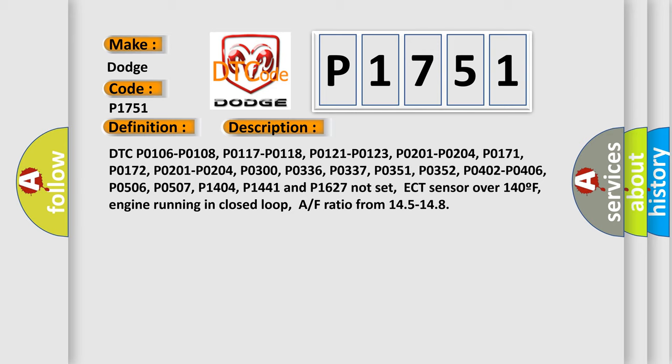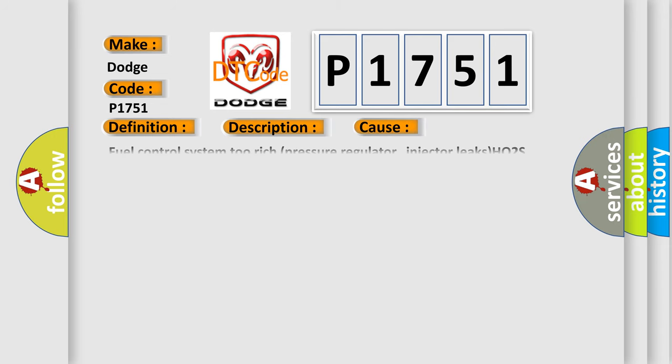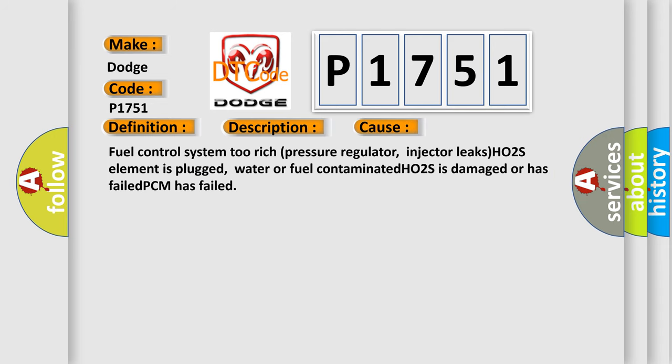This diagnostic error occurs most often in these cases: fuel control system too rich, pressure regulator or injector leaks, HO2S element is plugged, water or fuel contaminated, HO2S is damaged or has failed, PCM has failed.